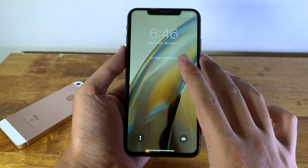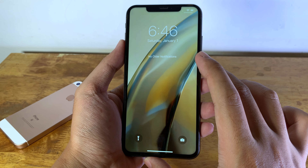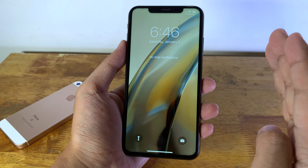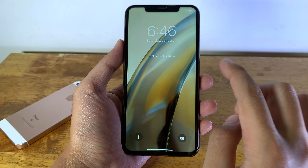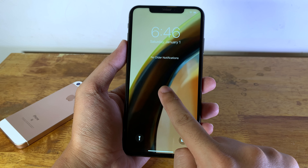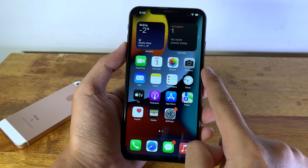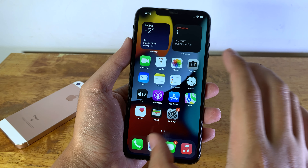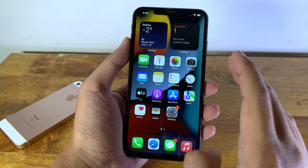Hey guys, welcome back to my channel. Today I would like to tell you how to get MIUI 13 live wallpaper and stock wallpaper for the iPhone, iPod or the iPad. You can see when I force touch on my screen it is actually animated, and Xiaomi just released their brand new phone with the new wallpaper.